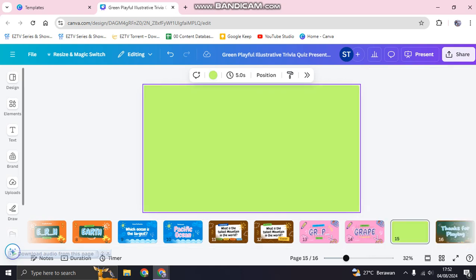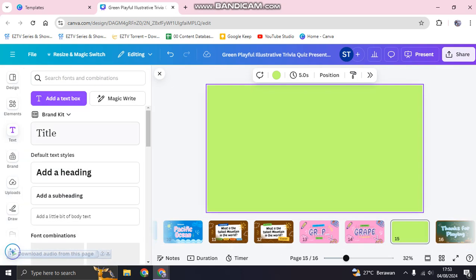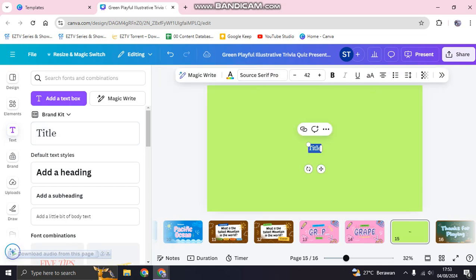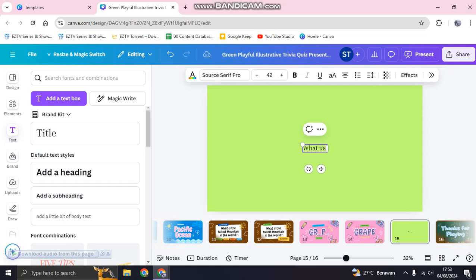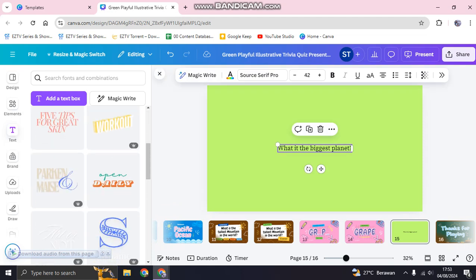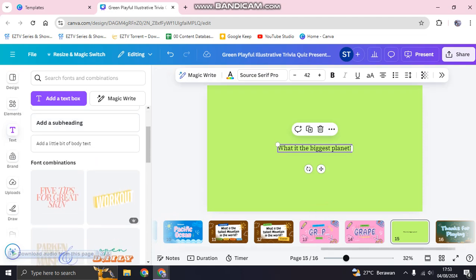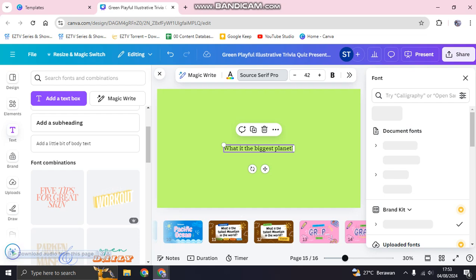I'm going to change the background color first — I'll use this color for example. Then go to text and add a new question. I'll type: 'What is the biggest planet?' You can add your question here and then change the font.